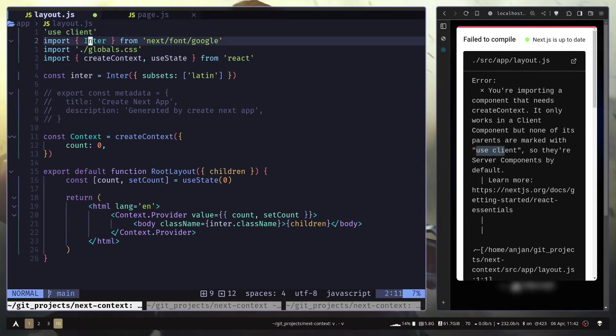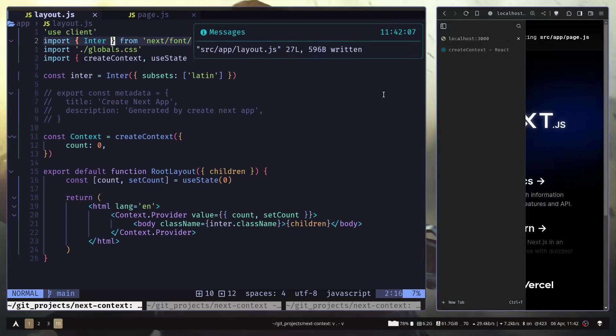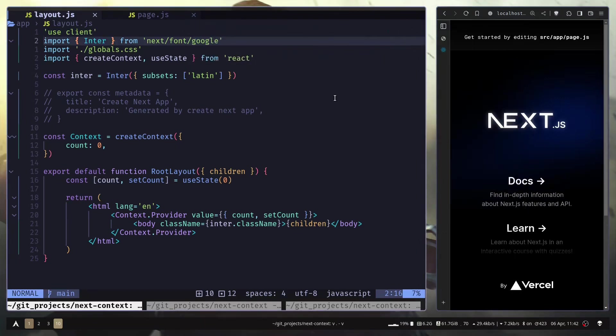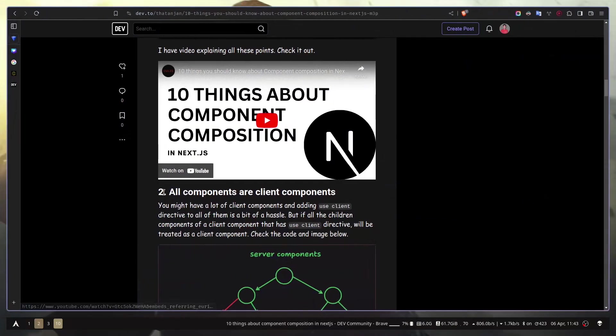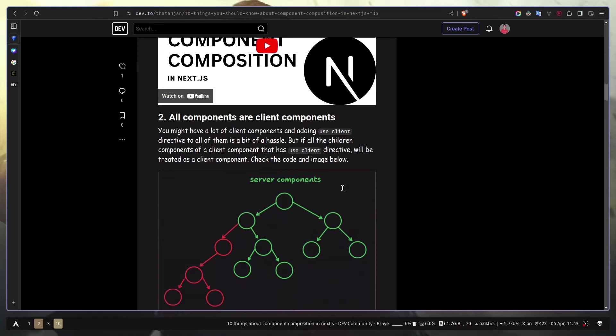To make the layout component a client component. And it will start working, and now you don't have the error. But that is a very big mistake. And the reason is that all the components that are children of a client component are going to be treated as a client component.